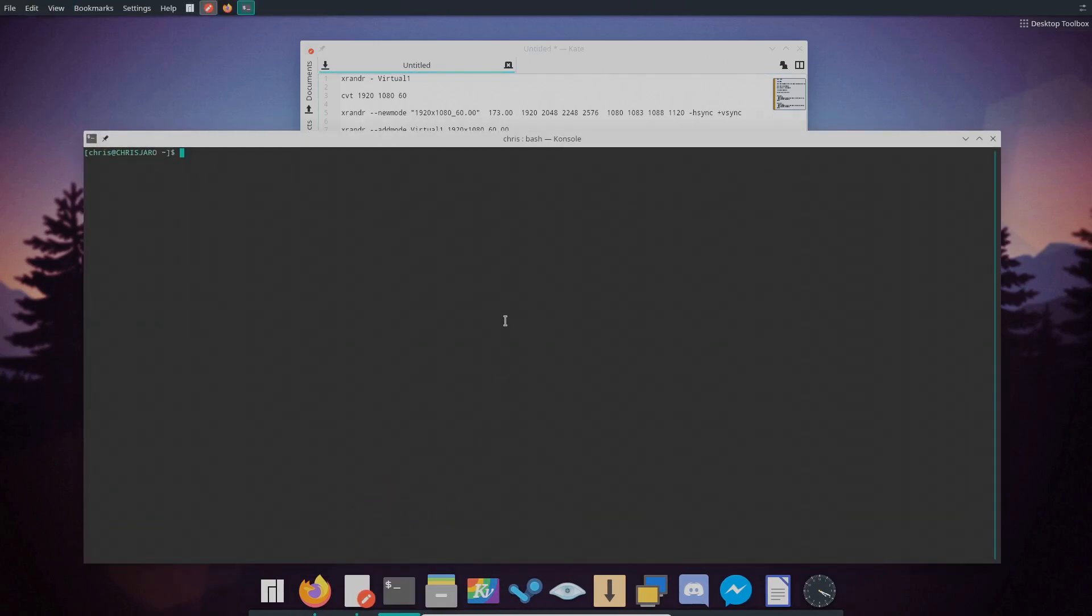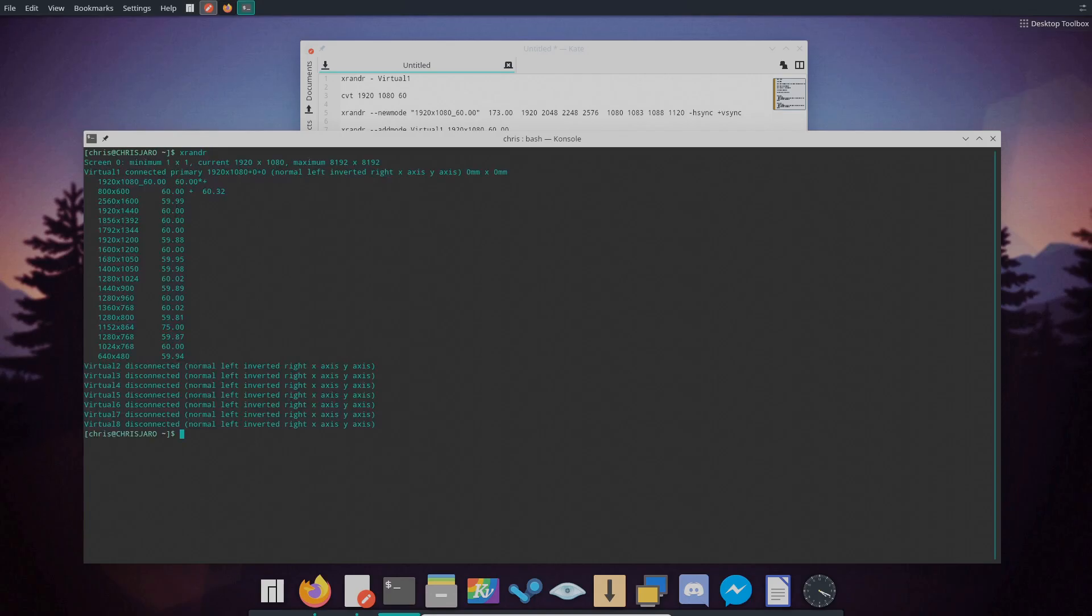So if you open up a console and run XRandr on its own, this is how we'll see the list of resolutions that are preset also with their refresh rate.